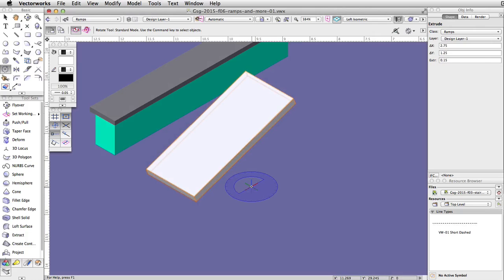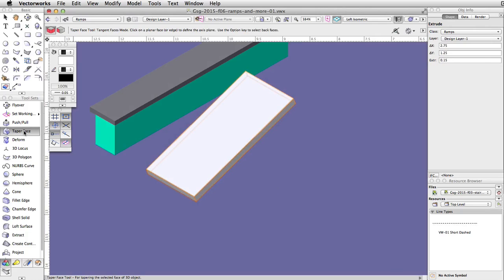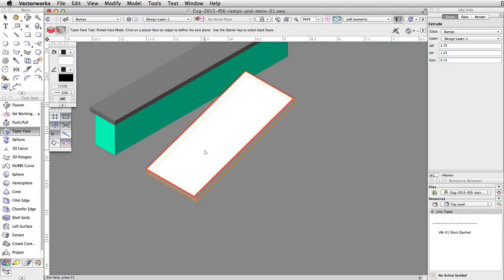Now let's taper the bottom of the ramp. Activate the taper tool in the 3D modeling toolset and enable the second mode, picked face mode. Move the cursor over the ramp. Hold the Alt key on Windows or the Option key on Mac to highlight the bottom face of the ramp. Click once to set the reference plane for the taper.